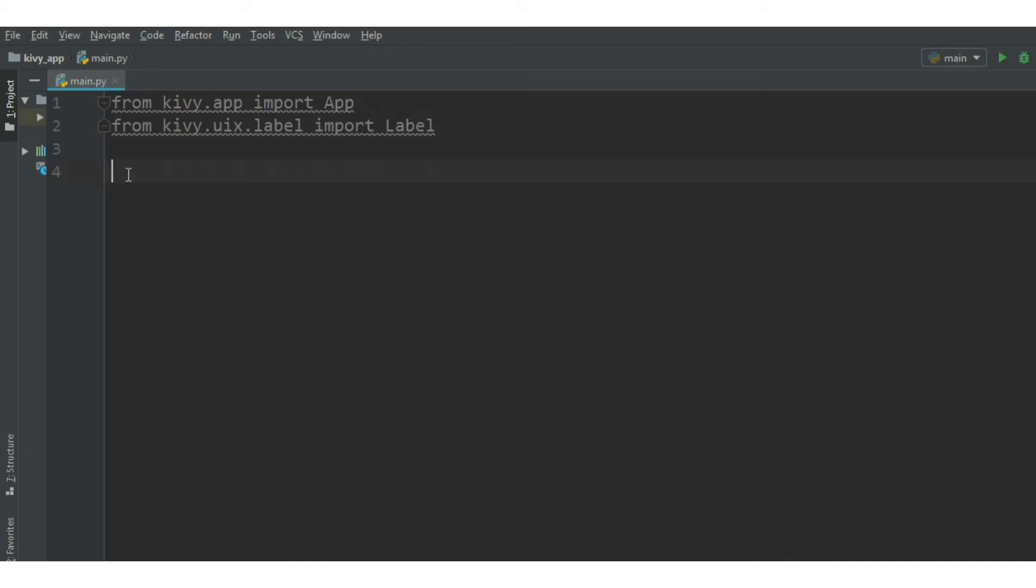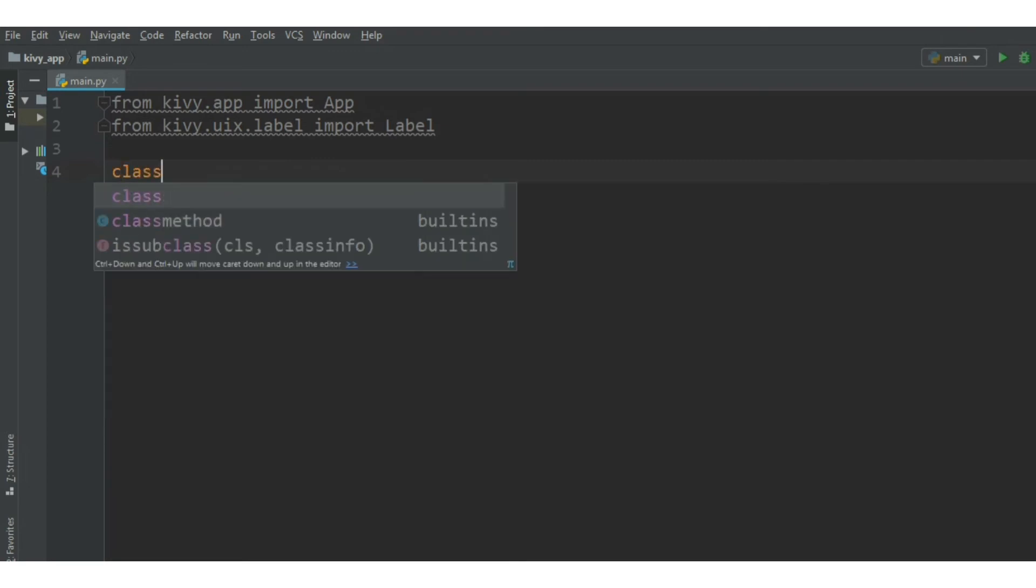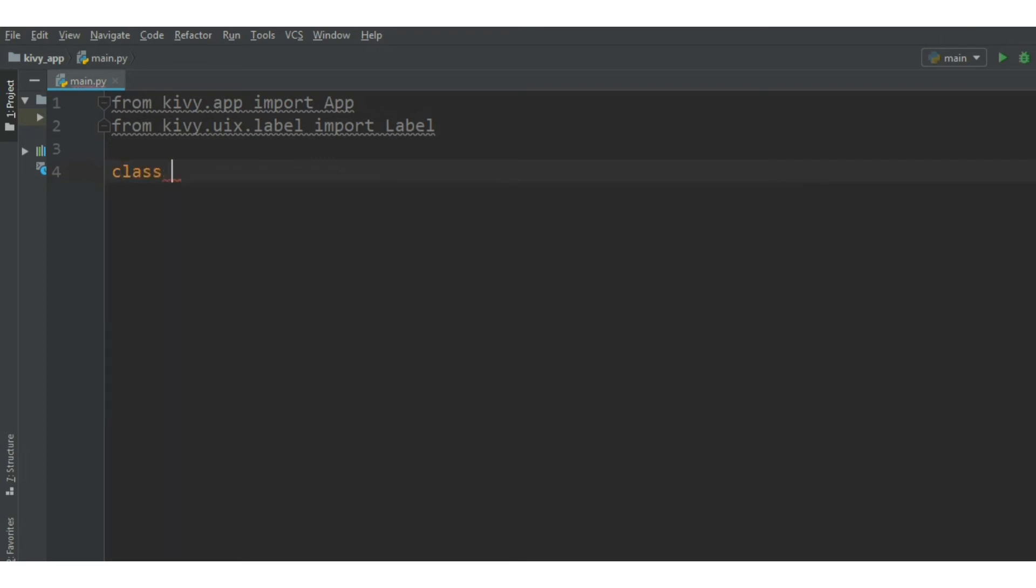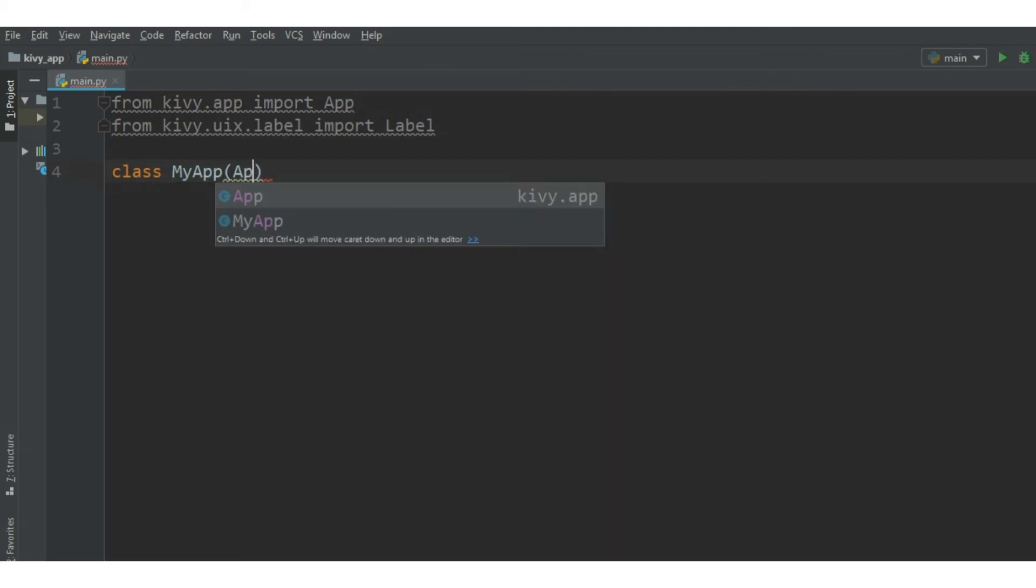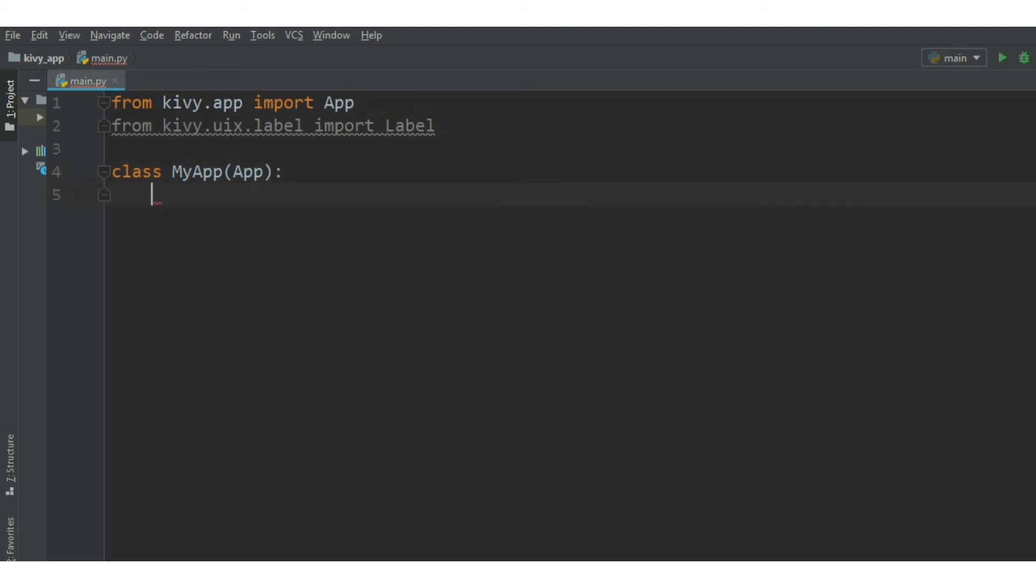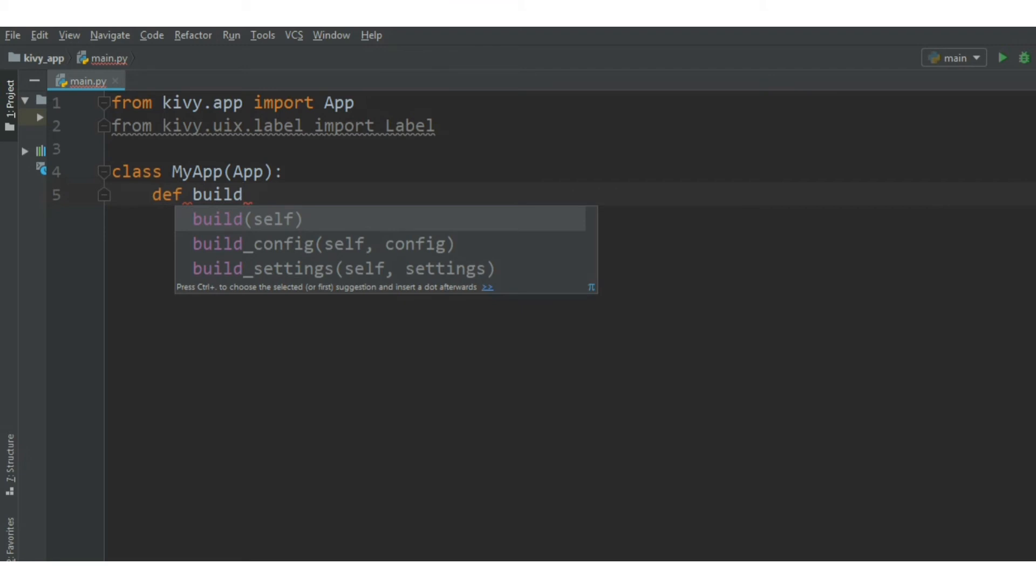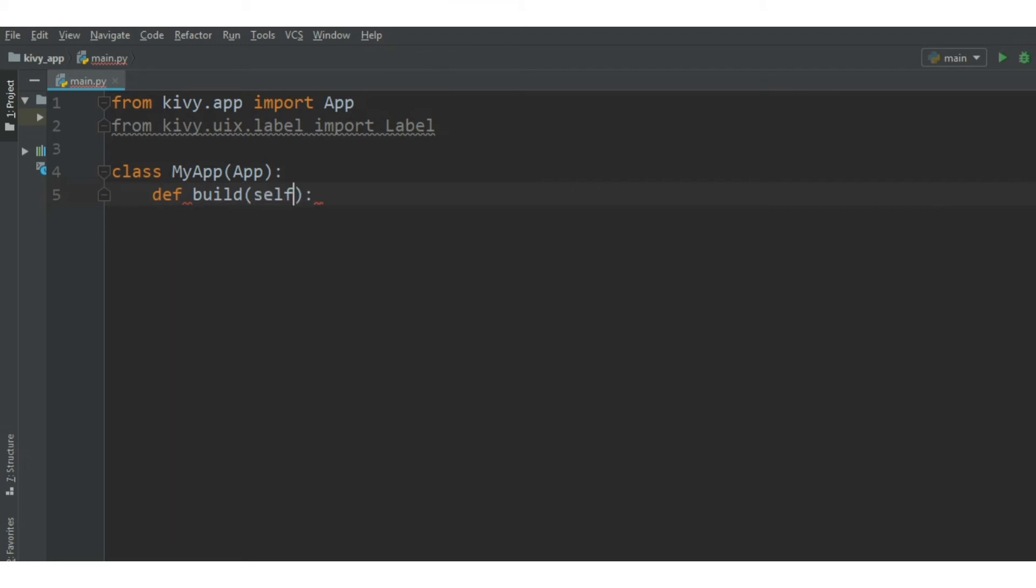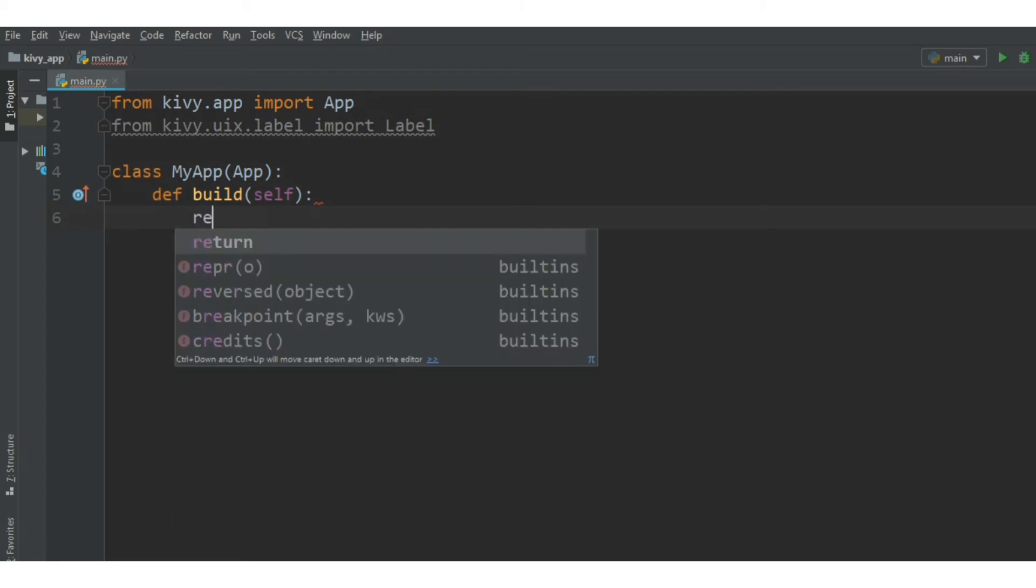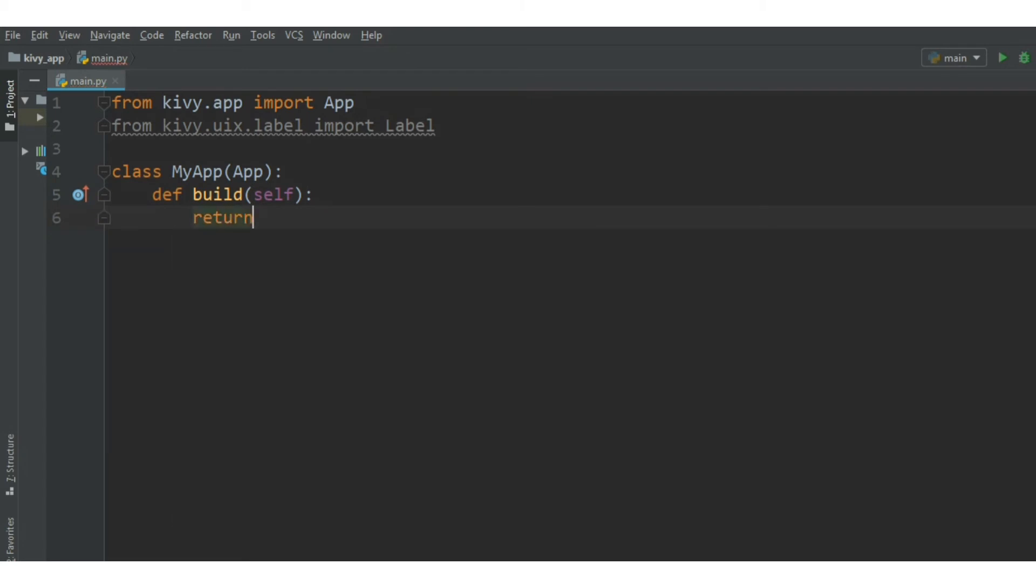Next, we want to create our app class. Then create the build method. Over there, return the text label hello world.